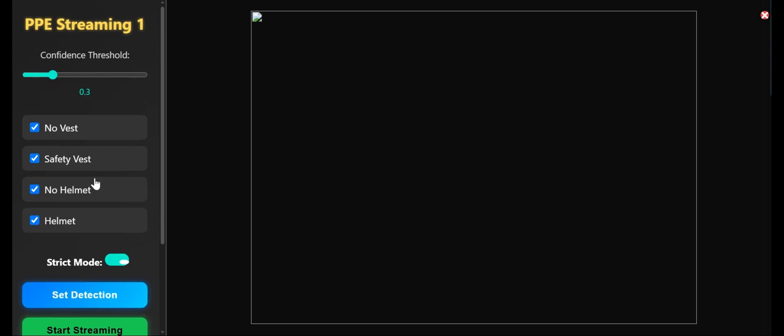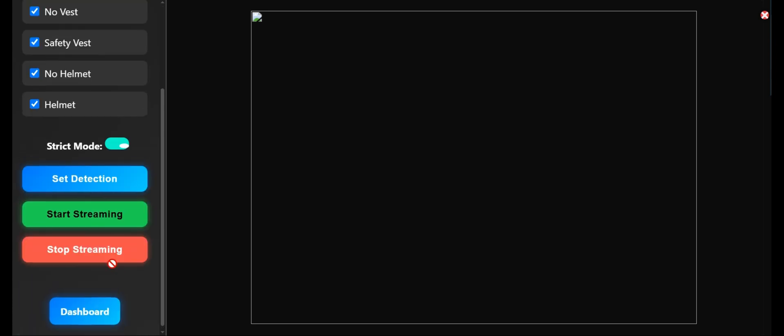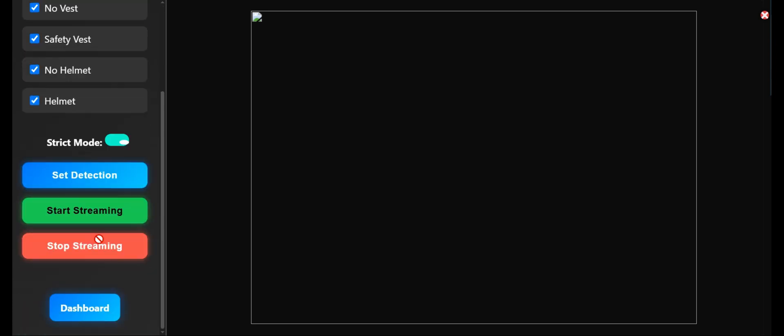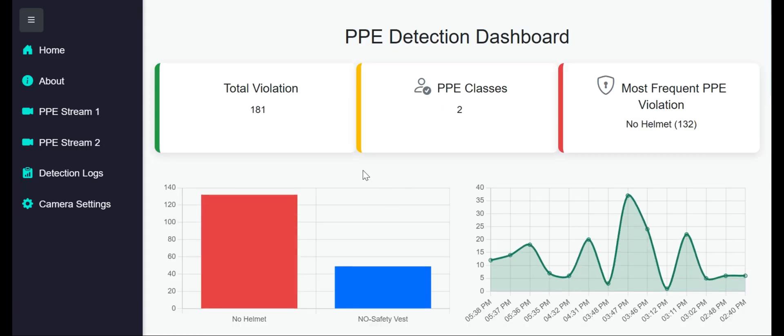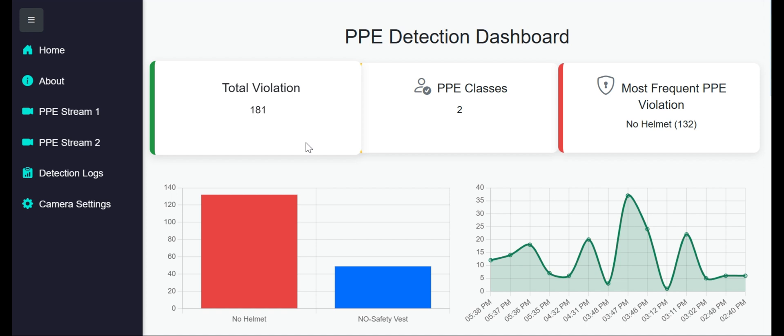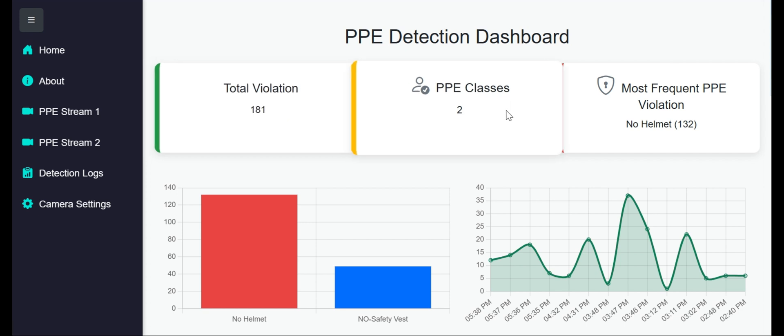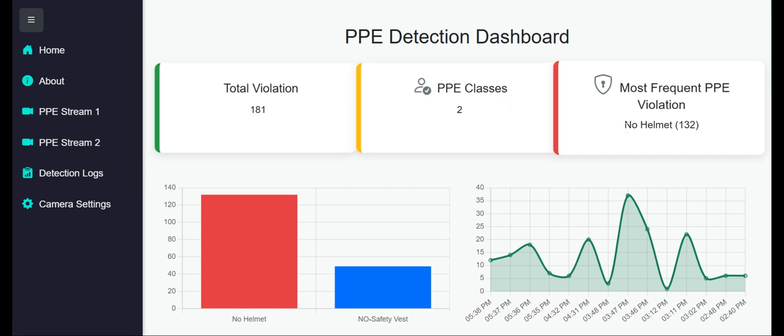Now I'll show you the dashboard. This is an attractive dashboard where we're showing real-time data and fetching logs. On the cards, we're showing total violation counts, PPE classes, and most frequent PPE violation. You can see no helmet is the most frequent PPE violation with 132 counts.